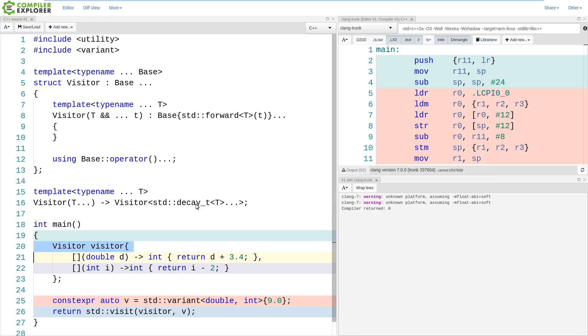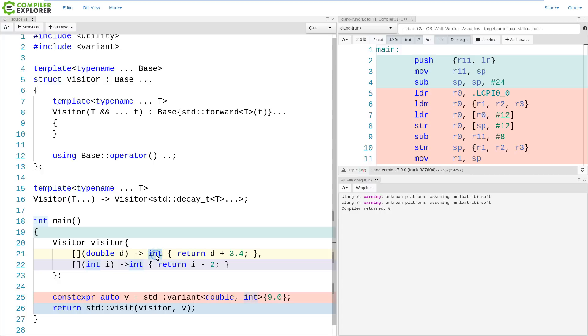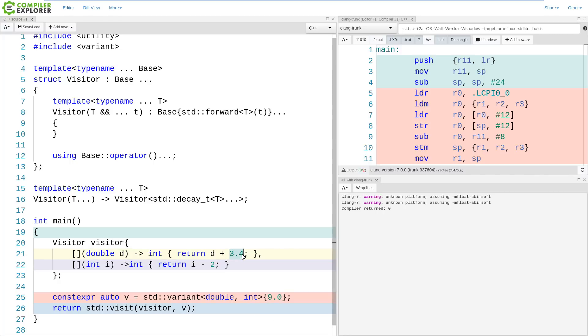And then, using all of this, I'm able to construct a visitor, and I can pass this into my visit function here, and we can actually see what the compiler is going to do. So if we return this visit, I am casting this thing to an int here, and I have d plus 3.4, and the value that I am initializing this with here is 9.0, so we expect 3.4 to be added to this, which would be 12.4, and I expect that to be truncated to an int, so we expect that main is going to return 12.